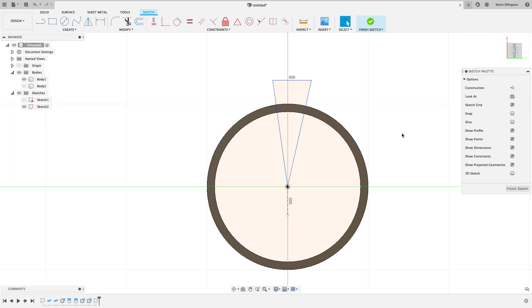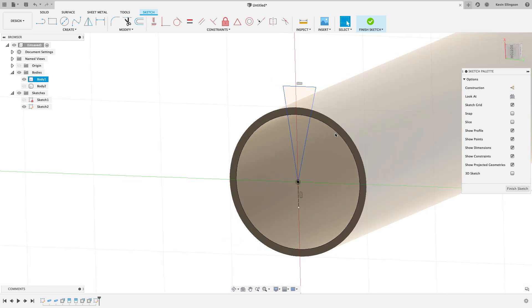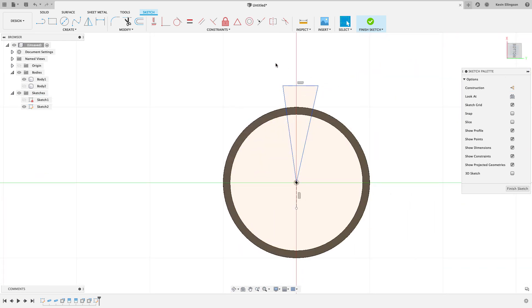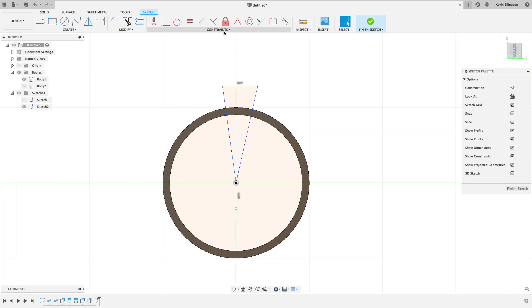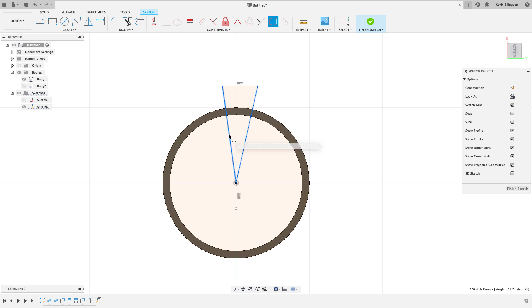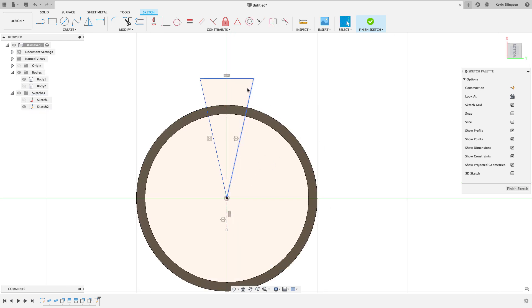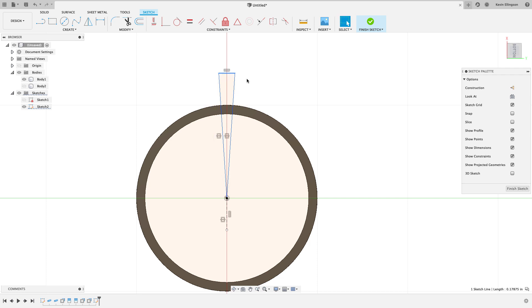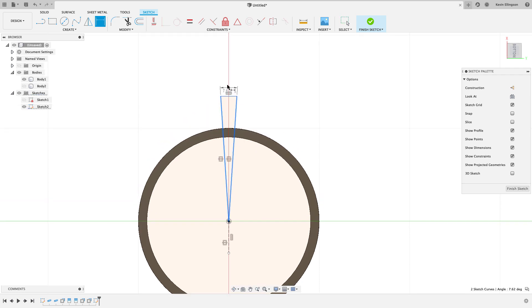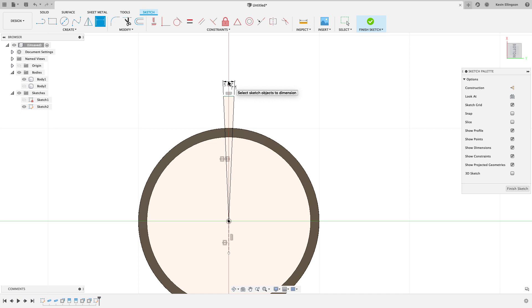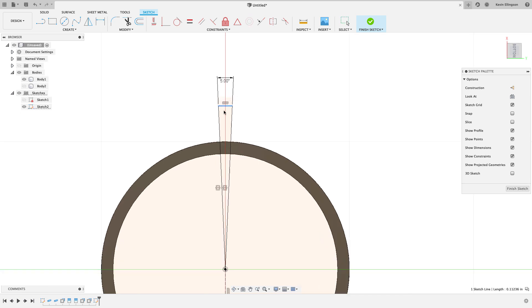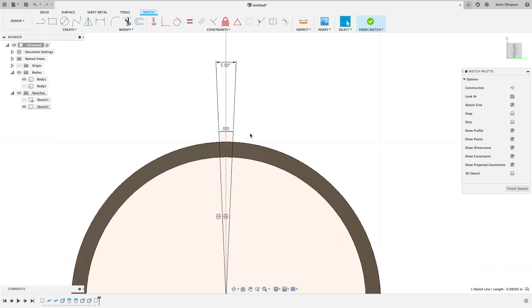Just like I did in the previous video, we could create another reference like a vertical reference here. I'll make that a construction line and then let's go ahead and make these things symmetric. So I will use the symmetry constraint, click on the two things I want to be symmetric and the entity I want them to be symmetric about. Then I can go ahead and dimension the angle between these lines. Let's say that this split is like five degrees.